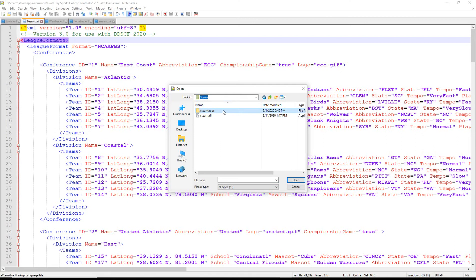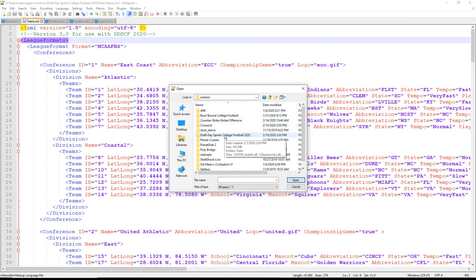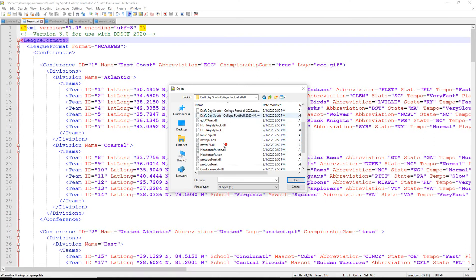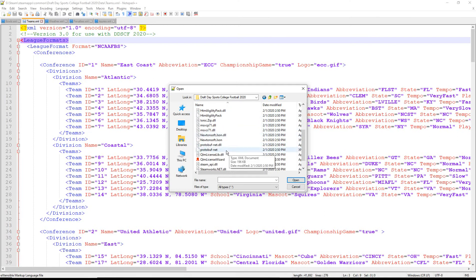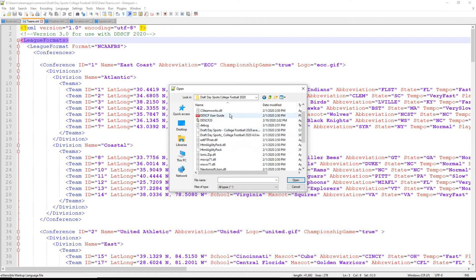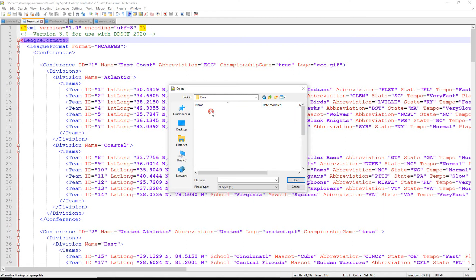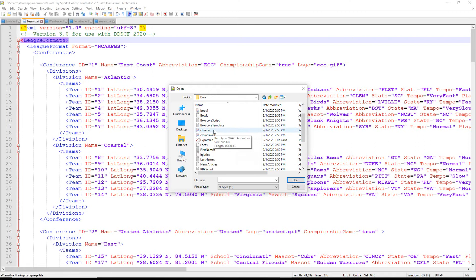If you got the game through Steam, you go into Steam Apps, then into Common — which is essentially your downloaded files — then go to Draft Day Sports College Football 2020 and you get this folder. A lot of these DLL files I'm not 100% certain what they are, and I highly recommend you don't mess with them either. Go into the data folder.